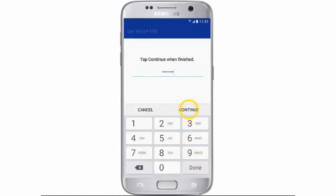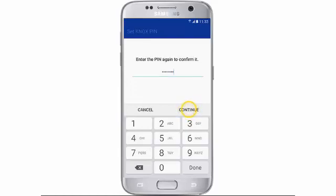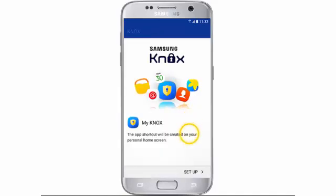Enter a PIN code and then tap Continue. This must contain at least 8 numbers. Re-enter the PIN code and then tap Continue. Tap Setup.